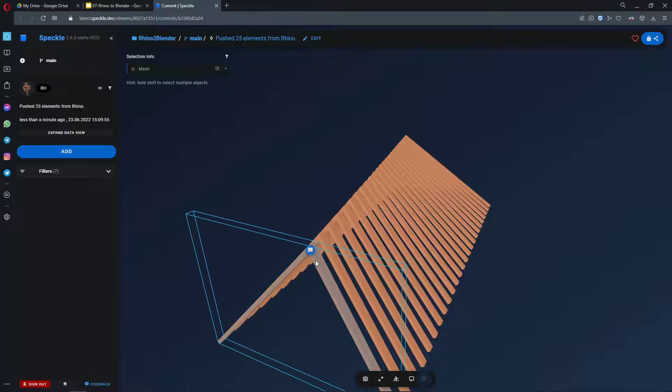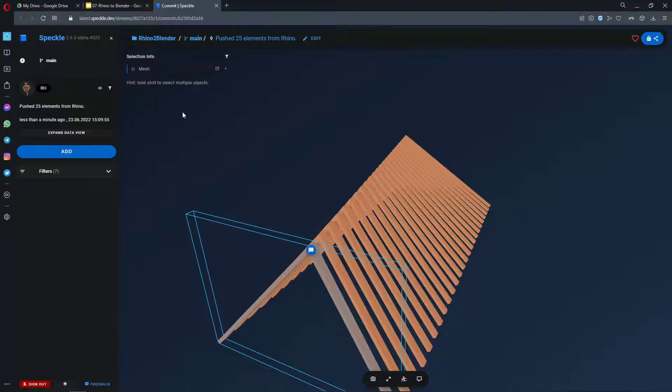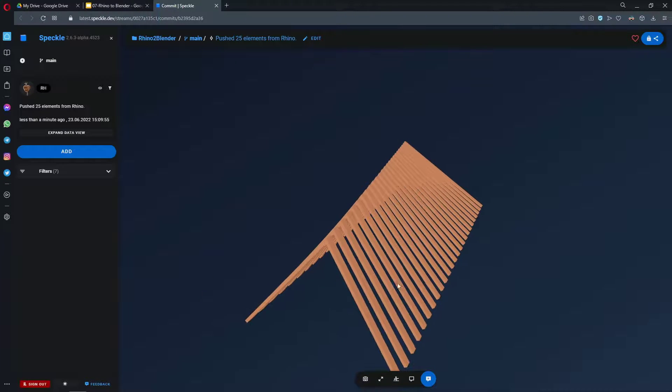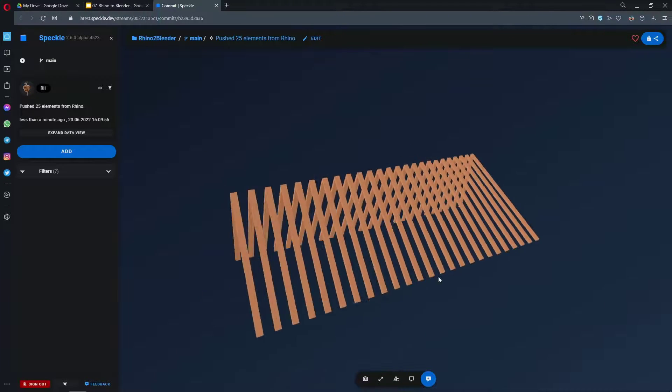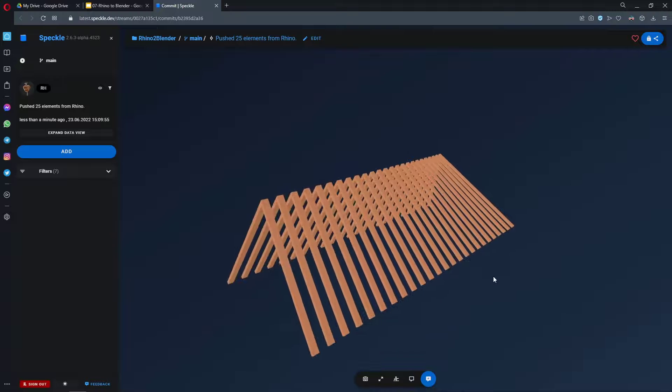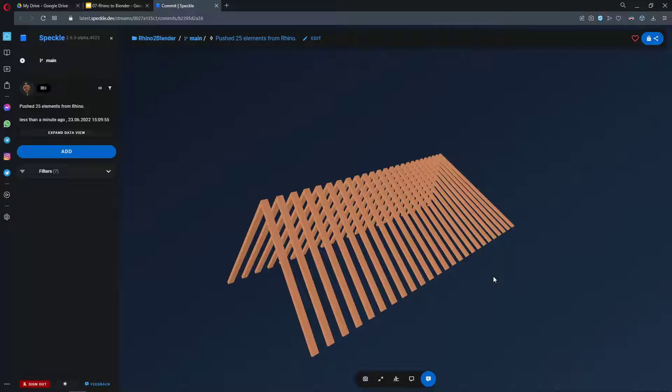So this is what it looks like in Speckle viewer. If I select one of them, as you can see, it's a mesh geometry with its materials applied. Let's continue in Blender.